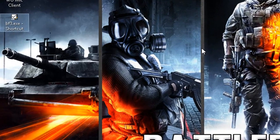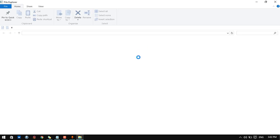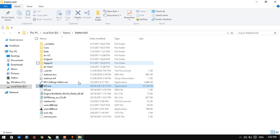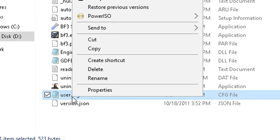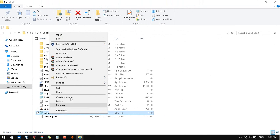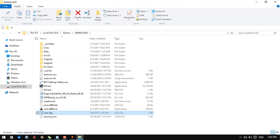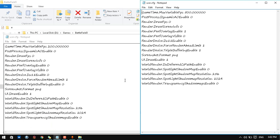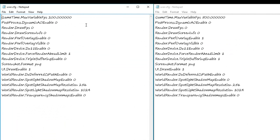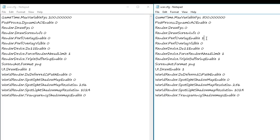So open file location. And here we have the user.cfg. So mine's the modded one, I have already modded it. But yours will look like this. So you can see the changes here. I have the gametime.maxVariablesFPS lowered from 500 to 200. And most of the stuff is off. Like the render pref overlay enable is off here. And render device.triple buffering enable is off here. And the rest of the stuff seems same.